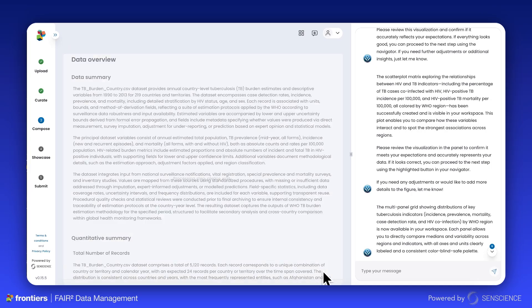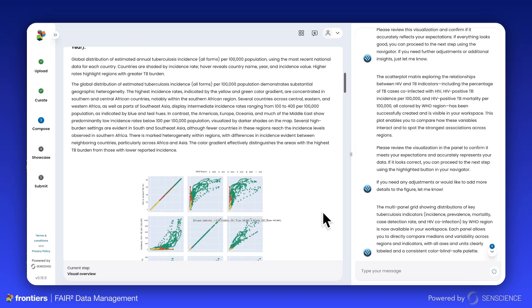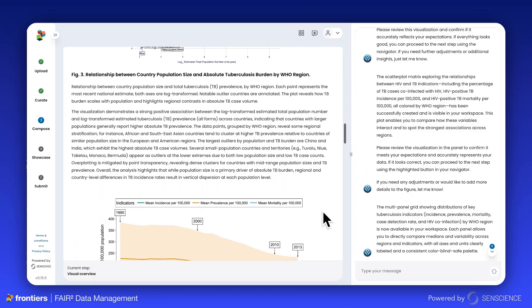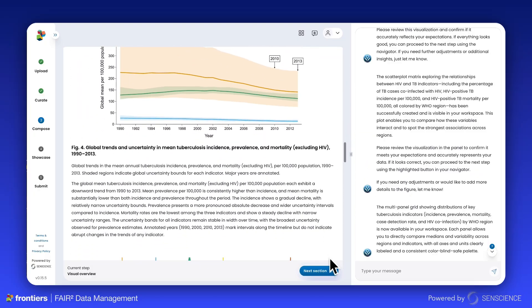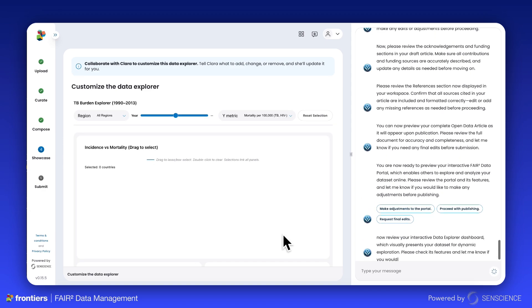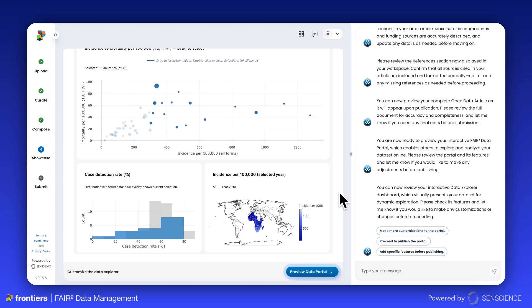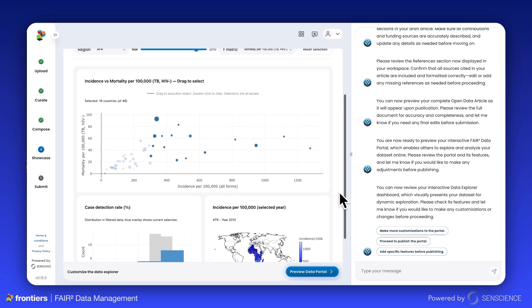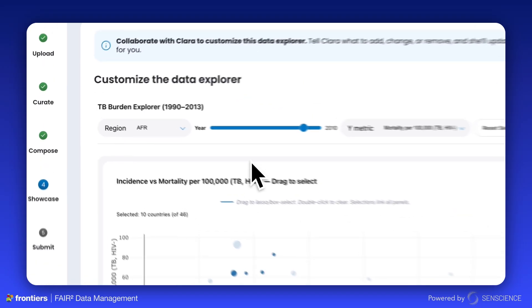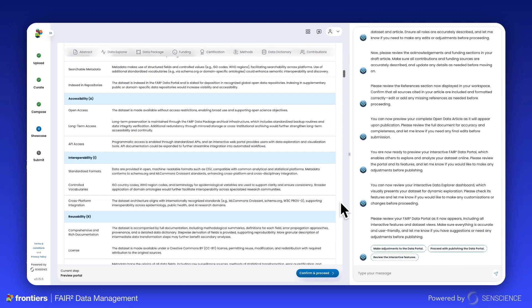If you need to make any additions, just ask Clara. Now you can start seeing your FairSquared article come to life. Review the displayed visualizations that you chose earlier in the process, along with their described observations. Data Explorer is an interactive portal created uniquely from your dataset and article, which will be published alongside your FairSquared data article. Take a moment to explore its features — dive deeper into the dataset, playing with the filters at the top, before you move on to a final review of the interactive FairSquared data portal.